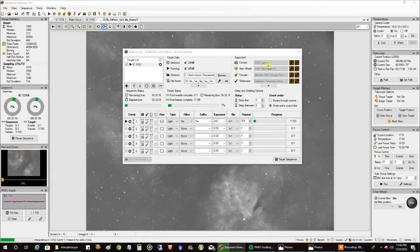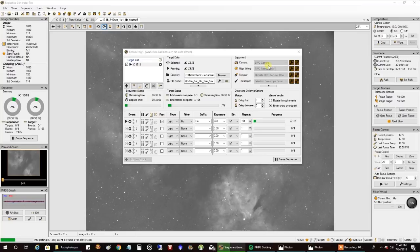Hello, folks. Tonight I am going after the Butterfly Nebula, and I've changed things up a little bit.